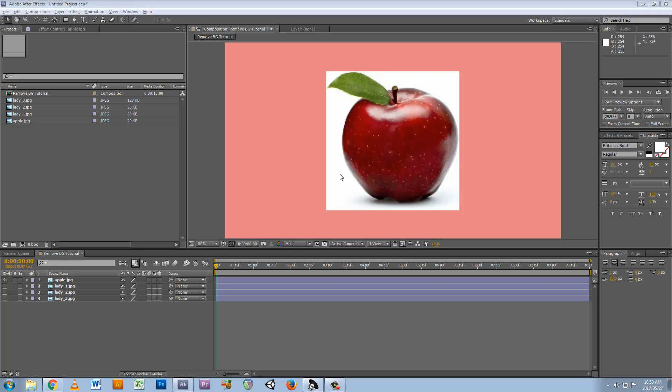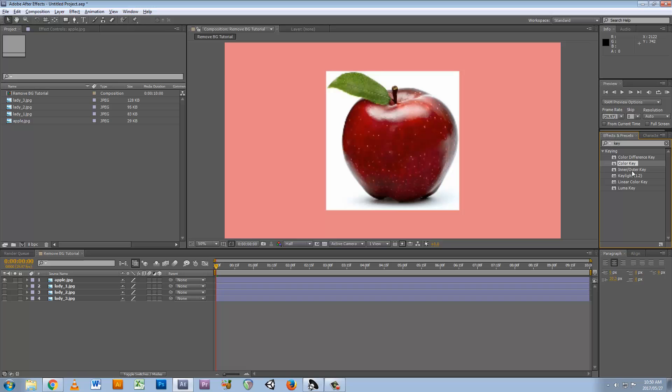What's up guys, welcome to this quick tutorial. Just wanted to share something with you if you're looking to remove the background from something in After Effects. This is CS 5.5, there's a really quick way that you can do it, and it's right here under effects and presets.